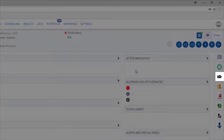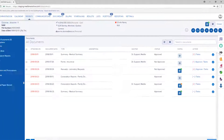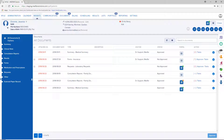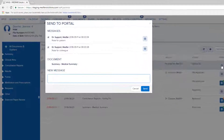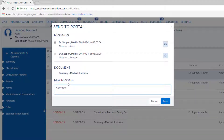Click on the Scan Documents tab. Identify the document you wish to share and click on the portal icon. Select the notes you want to send to the patient. If you wish, add a comment, then send it to the portal.